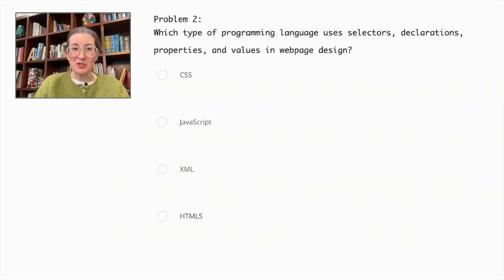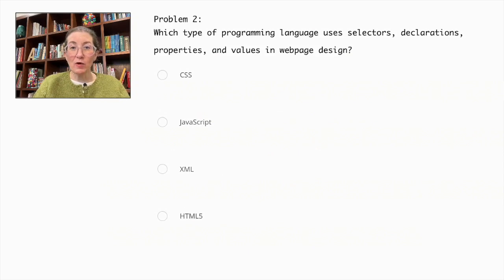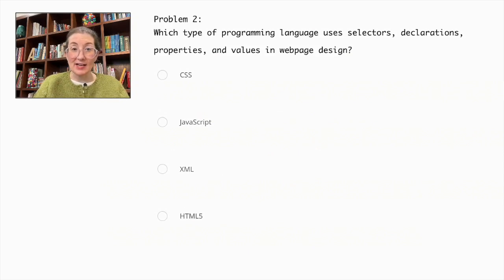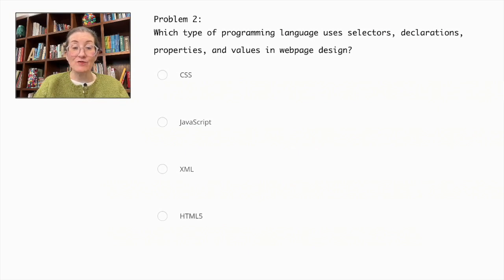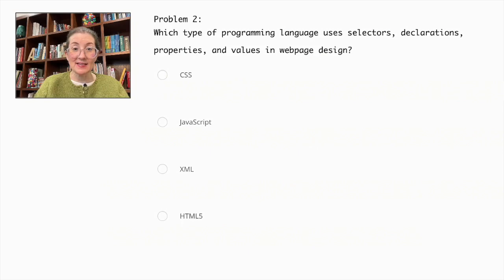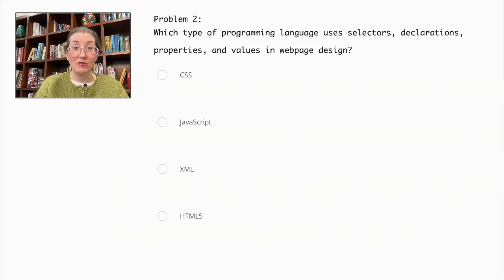Problem number two. Which type of programming language uses selectors, declarations, properties, and values in web page design? CSS, JavaScript, XML, or HTML5?